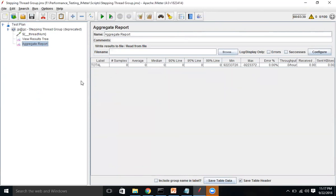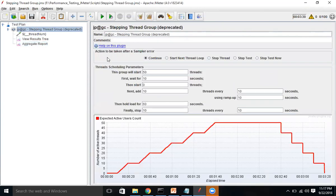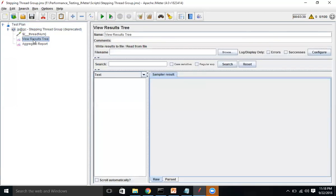So we've added the Stepping Thread Group and configured it to inject 50 users. It will wait 10 seconds before starting, then add 10 users every 10 seconds with a ramp-up of 10 seconds, so one user per second. After every 10 users are up it waits 10 seconds, then holds the load for 60 seconds. After that it starts dropping users — 10 users dropped within 10 seconds.